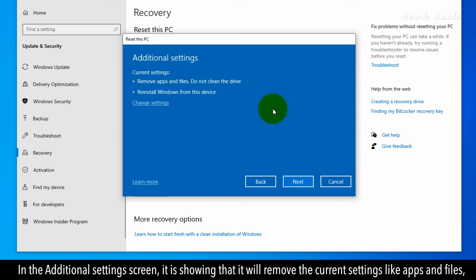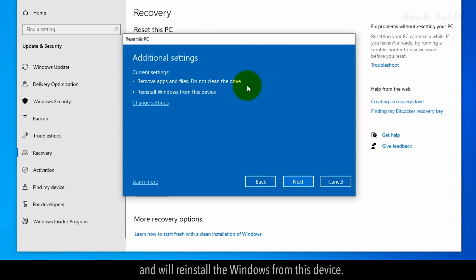In the Additional Settings screen, it is showing that it will remove the current settings like apps and files and will reinstall the Windows from this device.